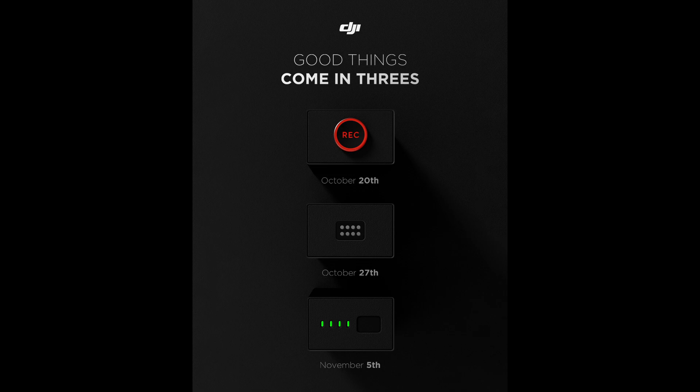And October 27th, Action 2 will be released. You can see the modular system on the image here.